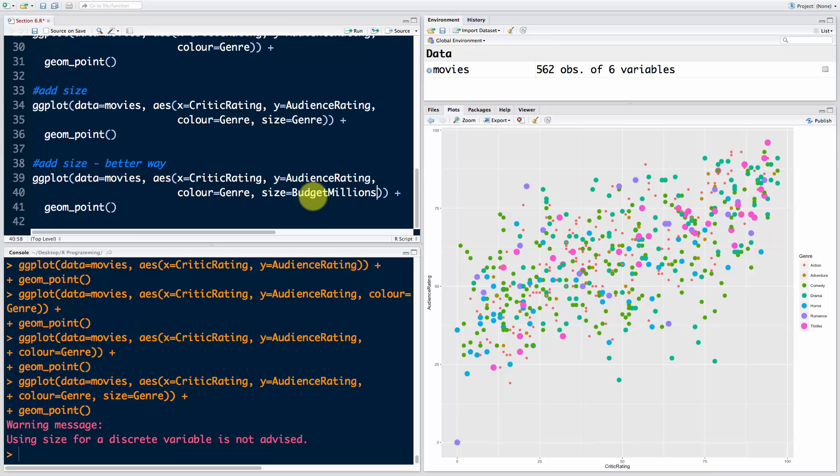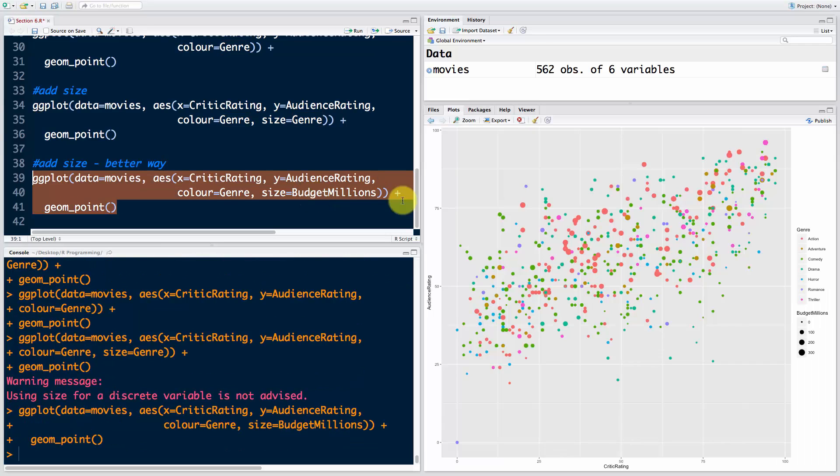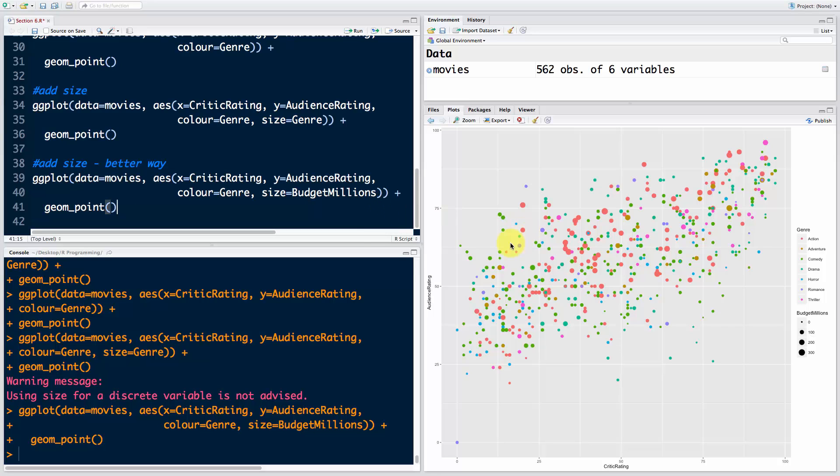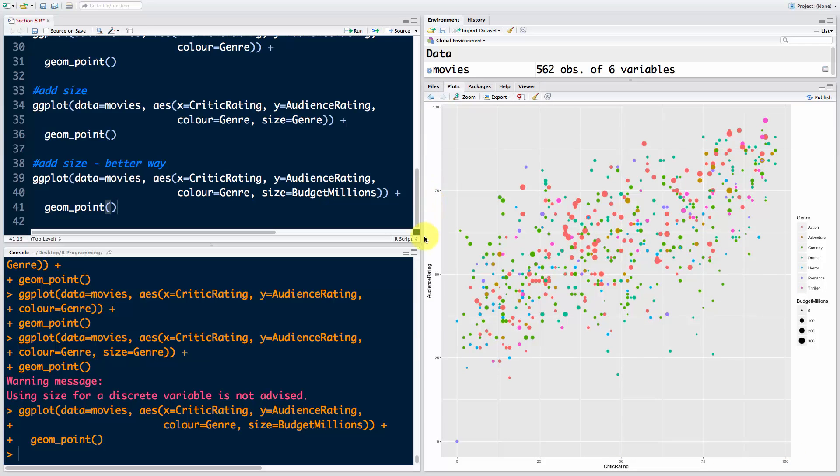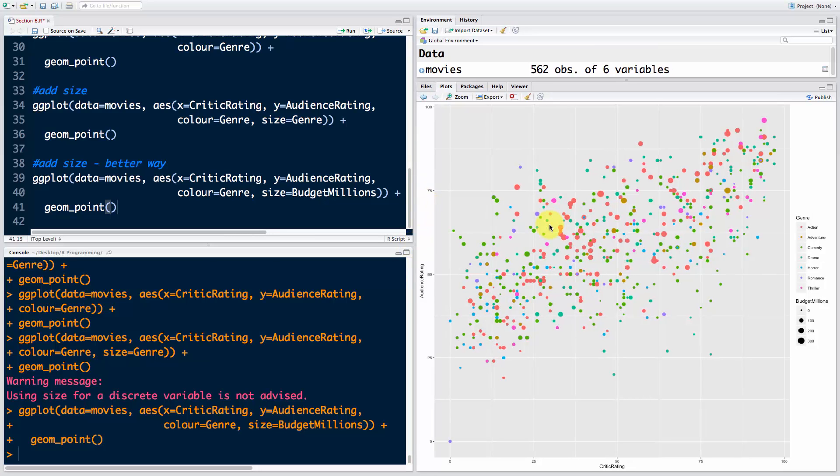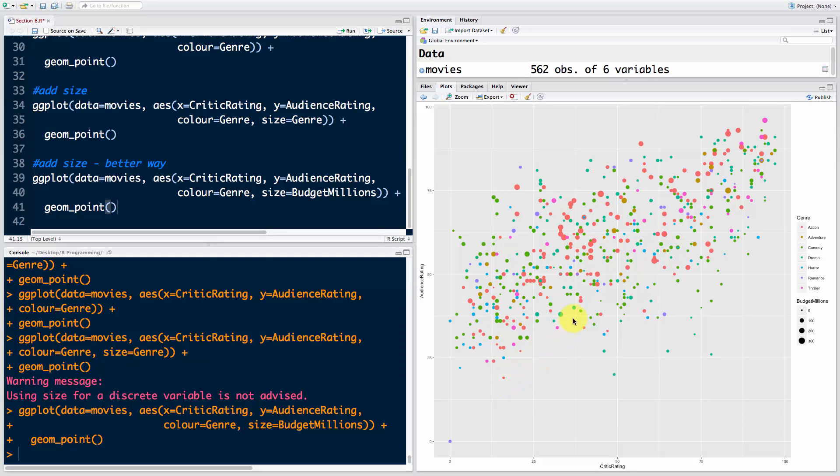Smaller bubbles are smaller budgets, then color is genre, and you've got the critic rating here and the audience rating. You can already tell some very interesting insights from this visualization. You can see that if our diagonal goes through this, the audience is definitely more forgiving to movies.